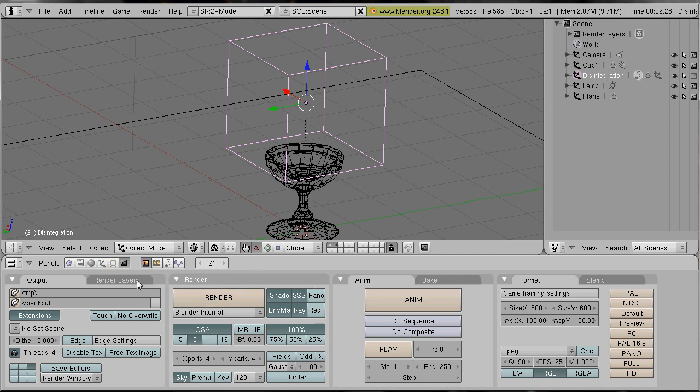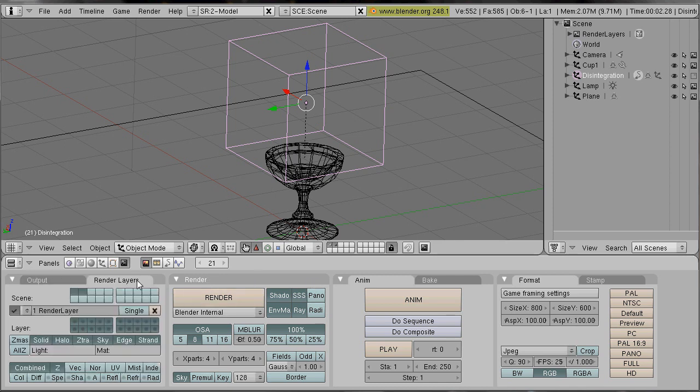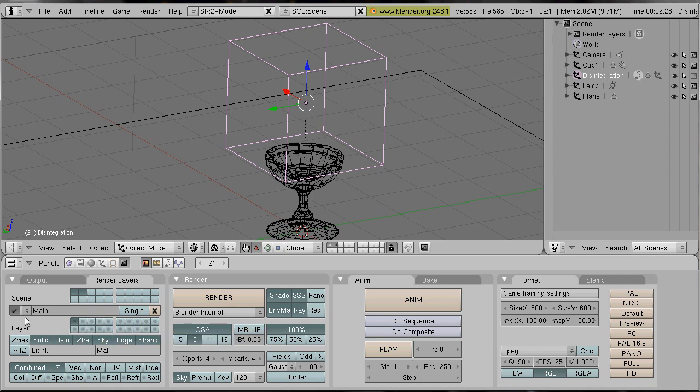We go into our render layers. And our first render layer I call it main. It'll only render our cup.